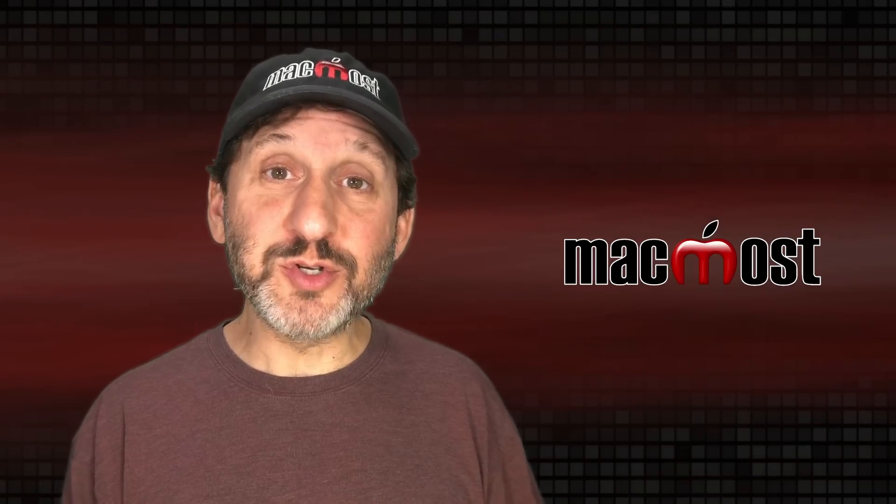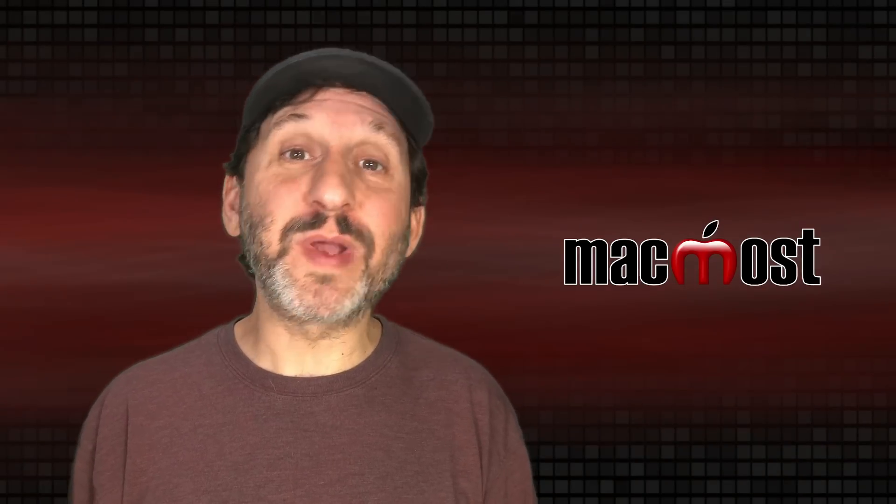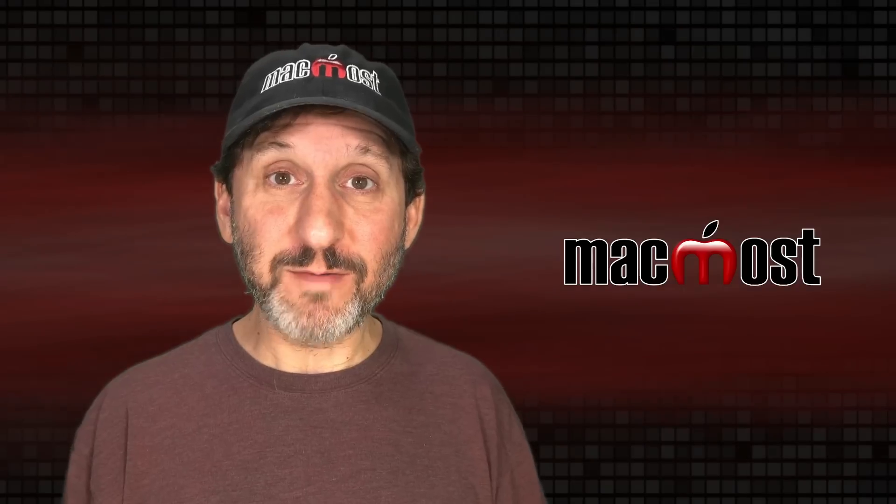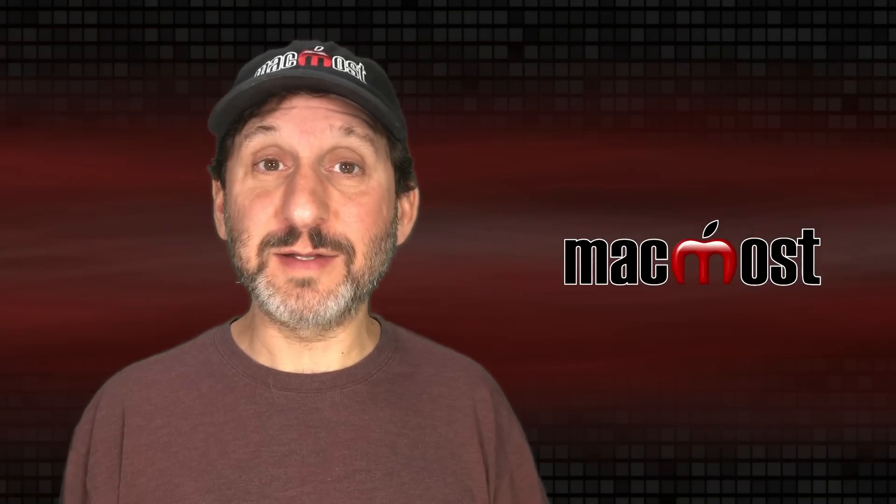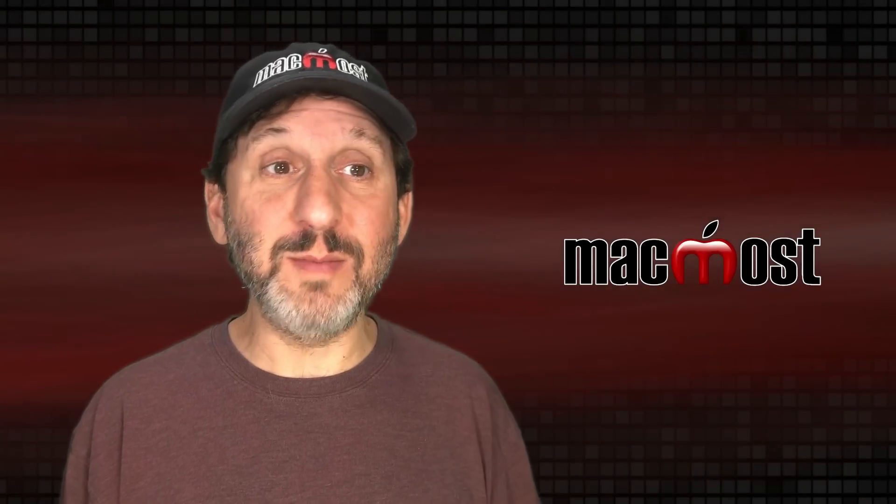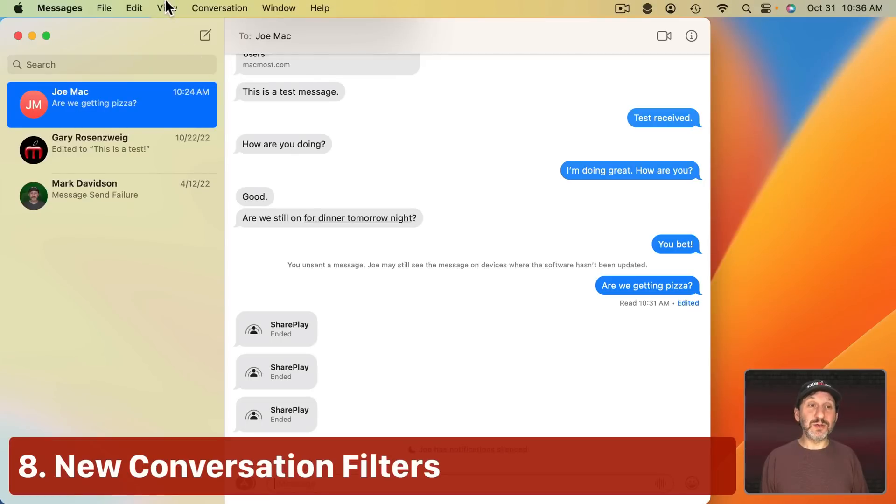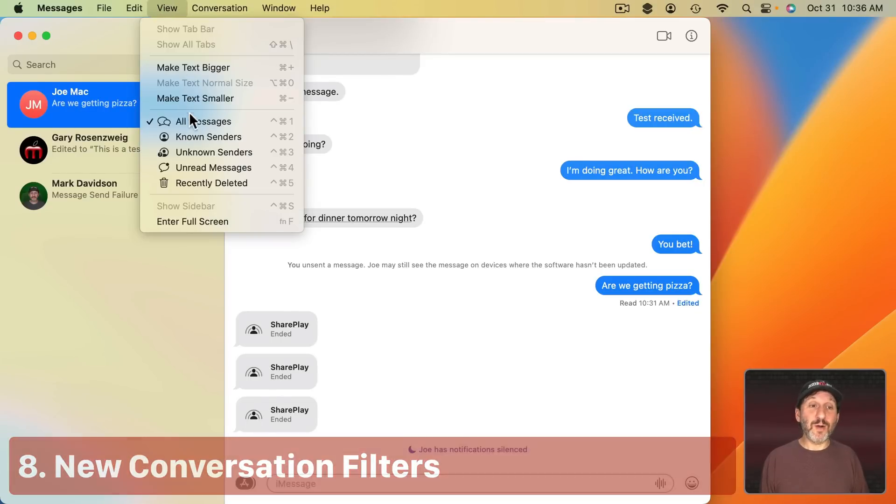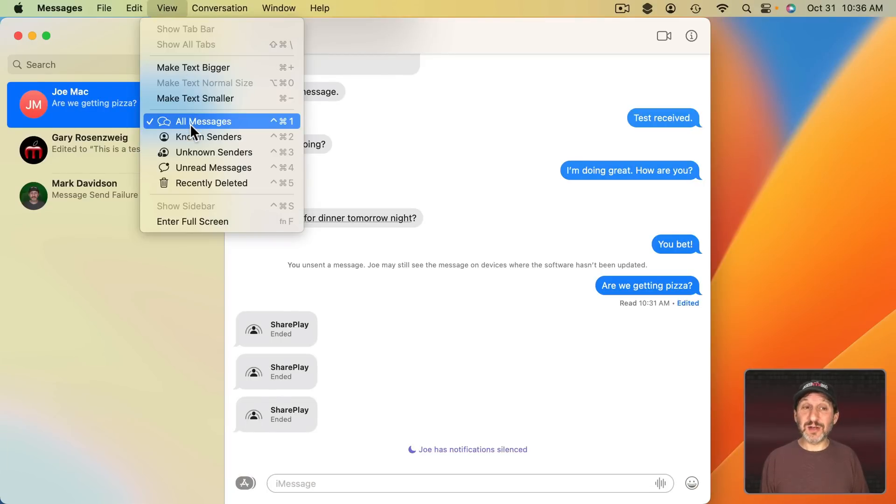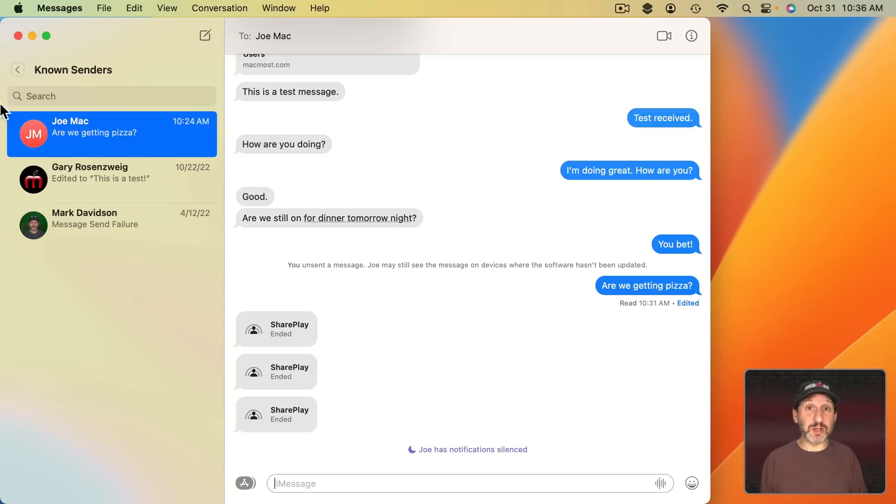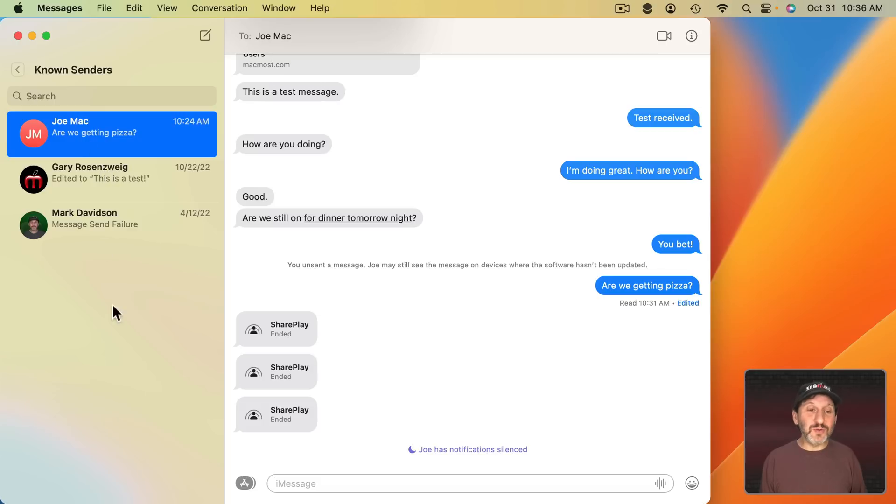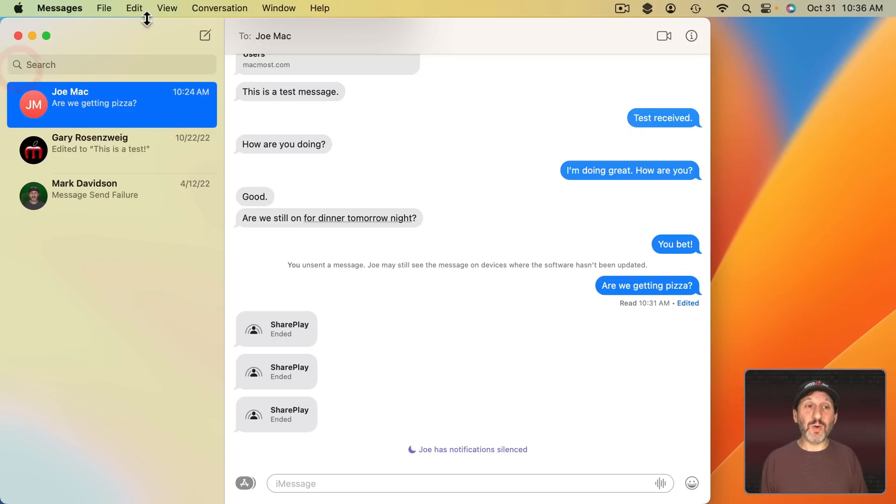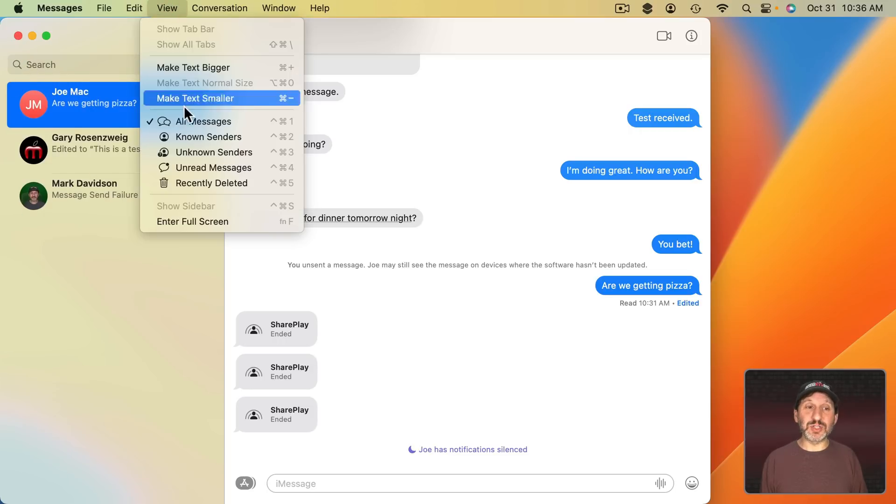Now all those features you may have heard before because Apple has been featuring them. But here are a few that are not talked about at all really by anybody. One is under View there are some new filtering options. So All Messages is a standard filter. But you can also do Known Senders and that will just show you conversations with the people that are in your contacts. So a good way to get rid of stuff like two factor codes and little text messages from companies and things like that and just focus on your friends. You can always click here to go up a level or just change back to All Messages.